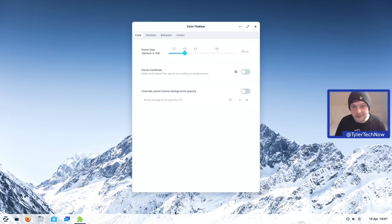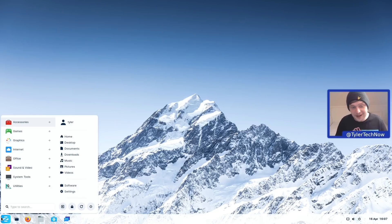In the taskbar settings we can change the panel size, set it to intelligently hide, override panel theme opacity, and change the position, behavior, and action. Now let's jump straight into the application menu, have a look at how it's set up, and then see what default applications we have installed out of the box.